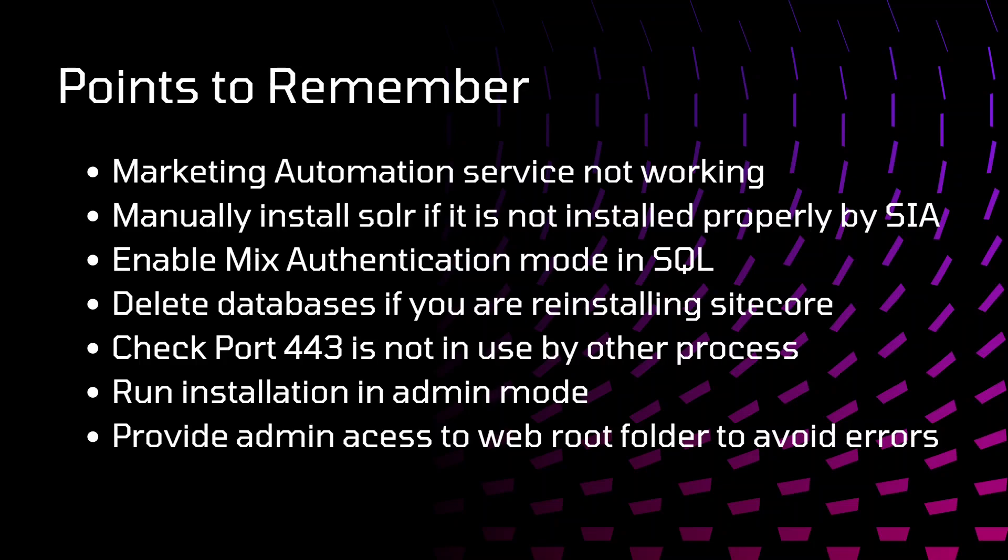Provide admin access to webroot folder to avoid errors. Sometimes, if proper admin access is not present for that webroot folder, the system is not able to copy the files properly, so it might give error. Make sure you have admin access to the webroot folder.